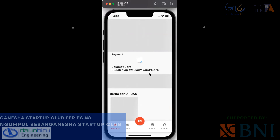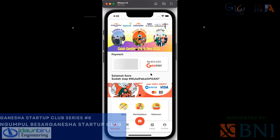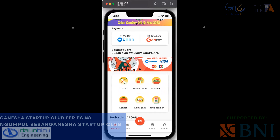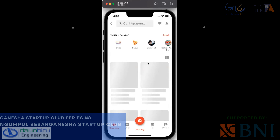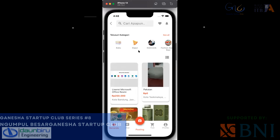Yang sudah di-launching itu marketplace — dan marketplace pun kita ada tiga jenis: jasa, barang, dan makanan. Ini sedang di-upgrade lagi untuk makanan dan jasa karena sudah lebih spesifik jenisnya, tidak lagi disamakan. Kalau marketplace lebih ke produk fisik — ada buku, ada kategorinya seperti ini.